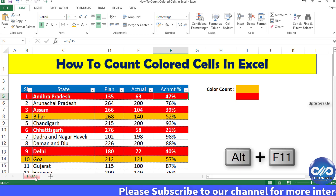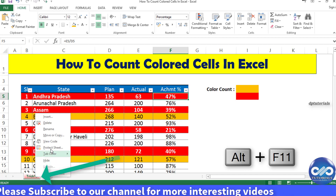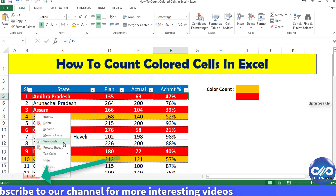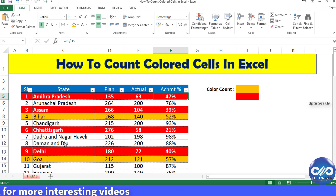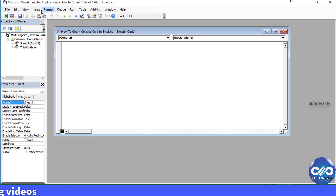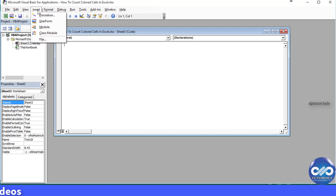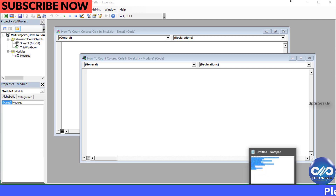Or right-click and select the 'View Code' option. You will land in the VB Editor window. Now from the menu bar, click 'Insert' and select 'Module'. This will insert a new module.